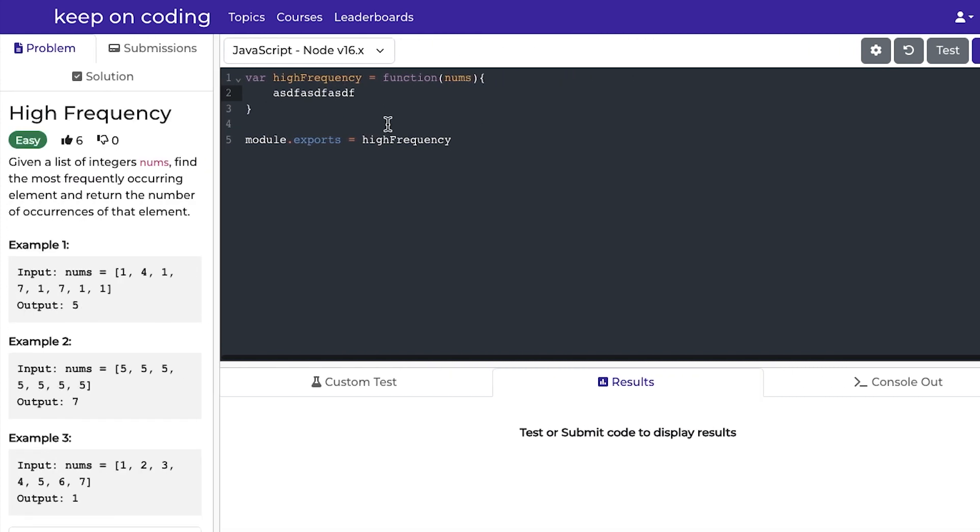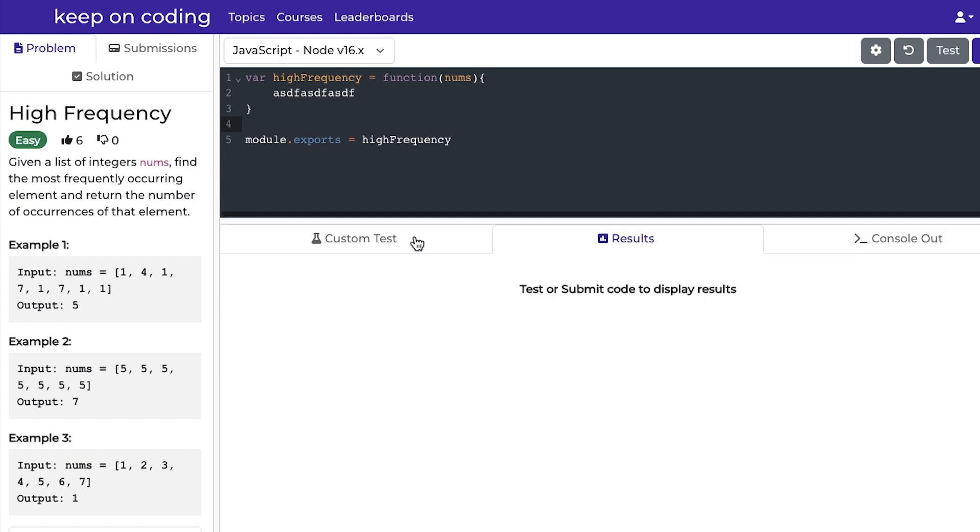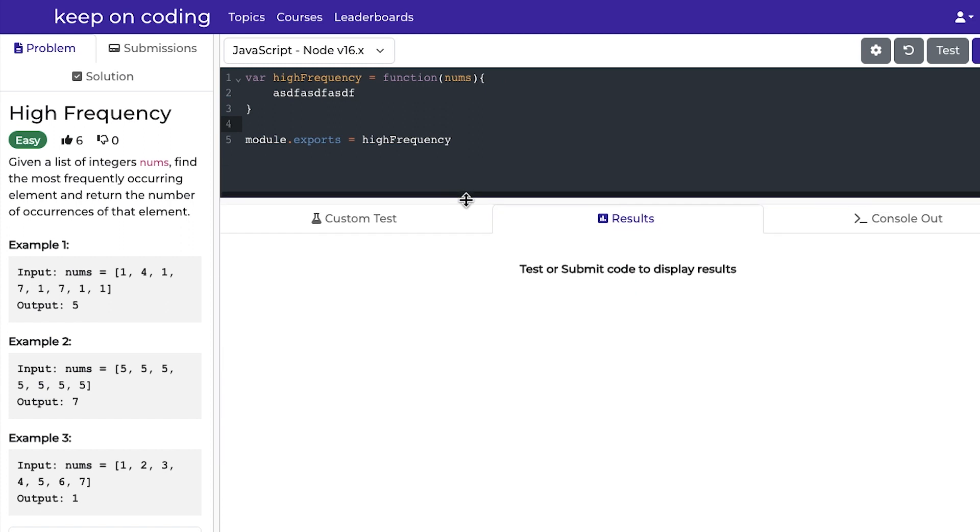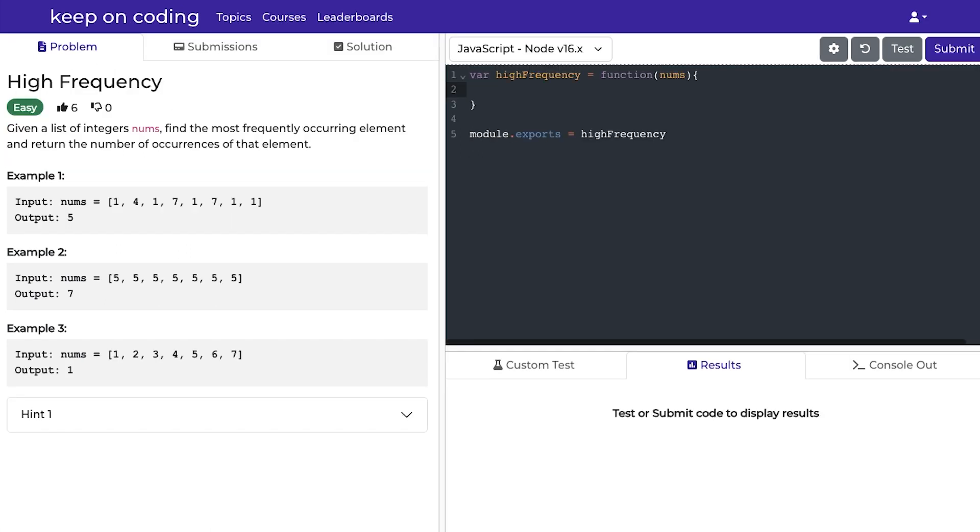So you have your text editor on the top, and then you have your results and tests tab at the bottom here.